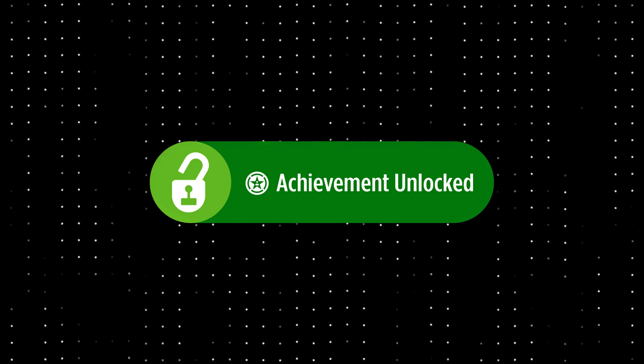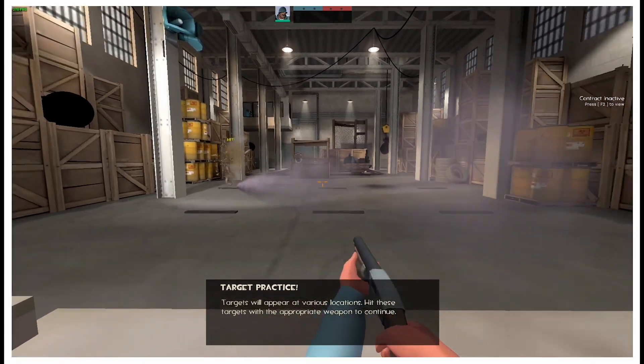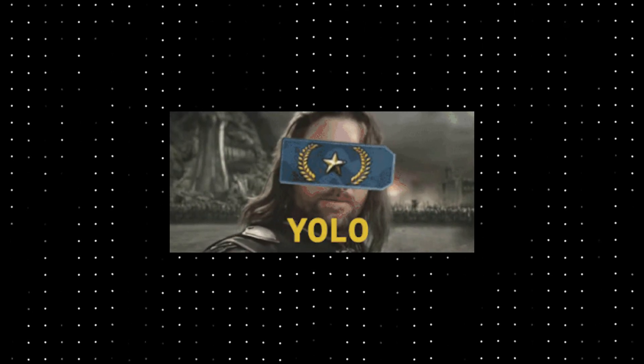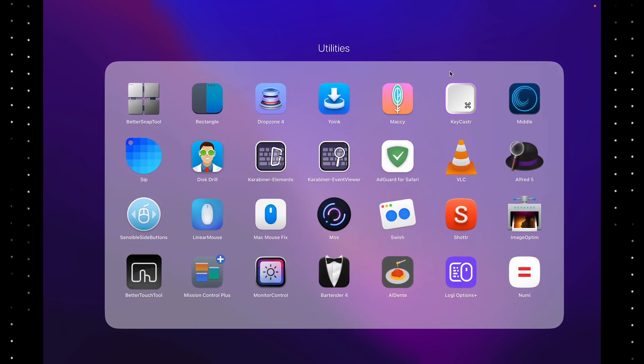But before we get to that, congratulations! You're past the tutorial level, upgraded from Noob to Gold Nova 1. Go install some apps, experiment with settings, and I'll see you in the next one!